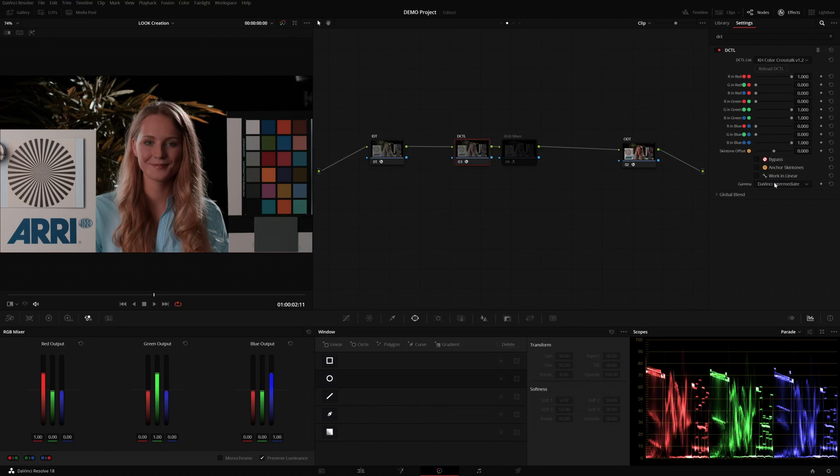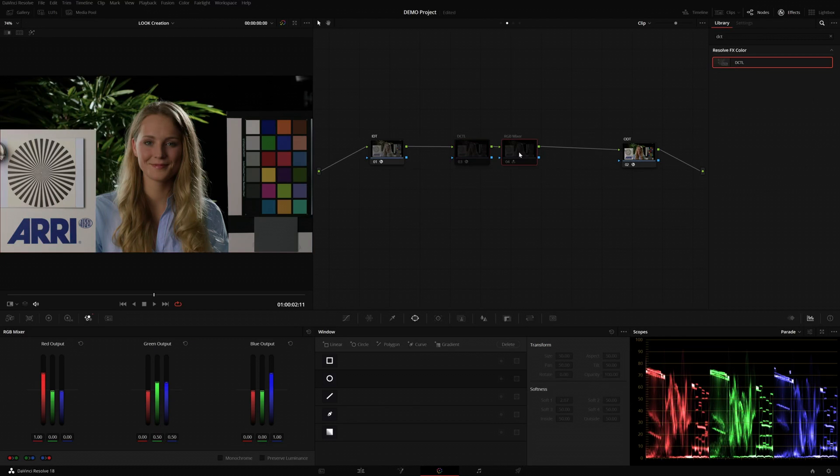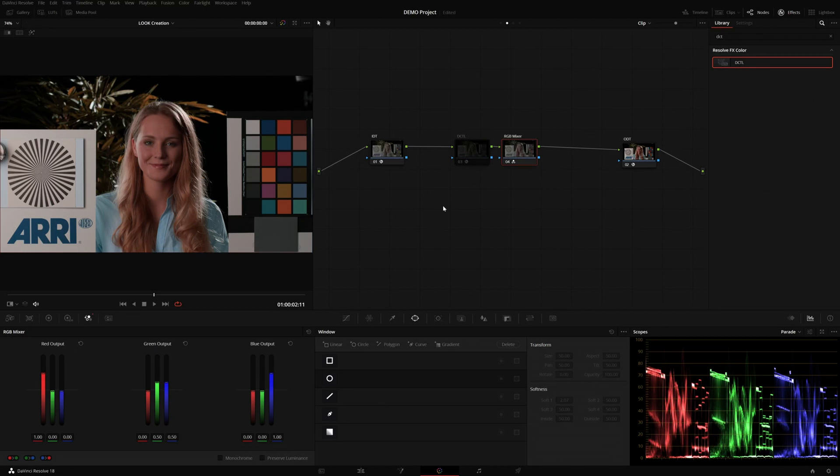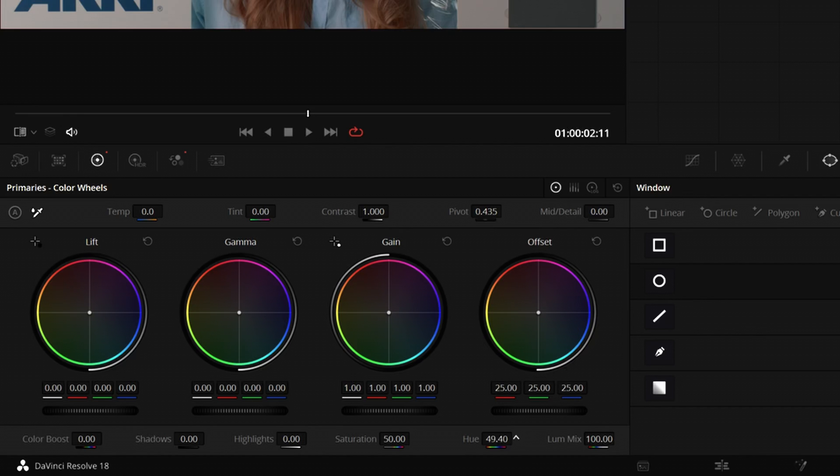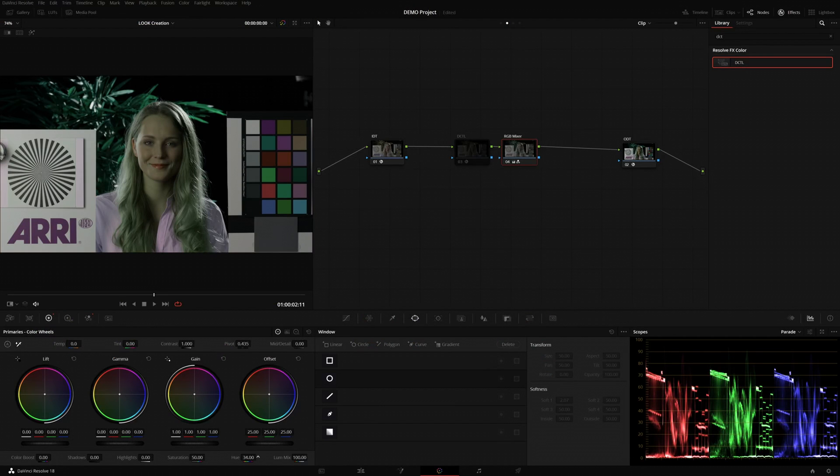Now, the next thing you would probably like to do is to move the skin tones back to where they were. And the simplest and most non-destructive way to do this is to actually shift or rotate the hue of the whole image. And we can try to do this visually by using the hue rotation control on the primary color wheels panel.